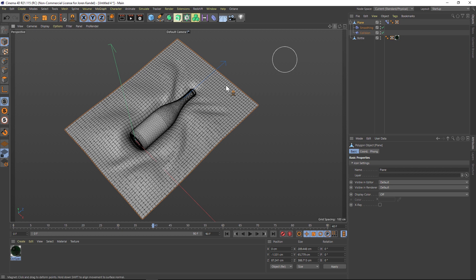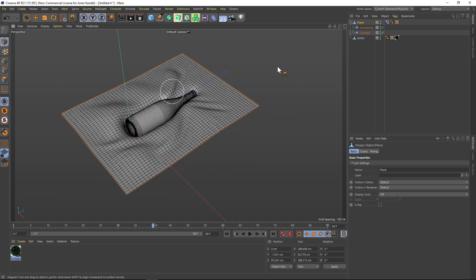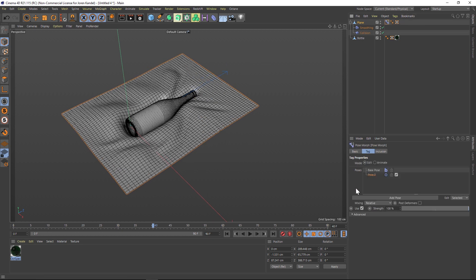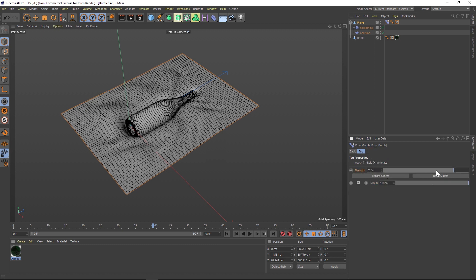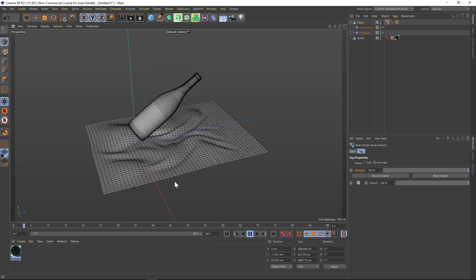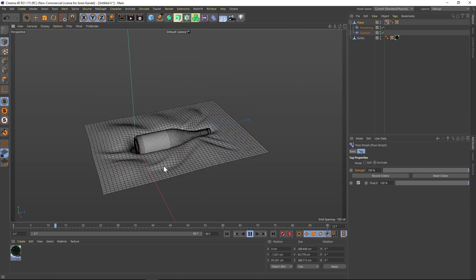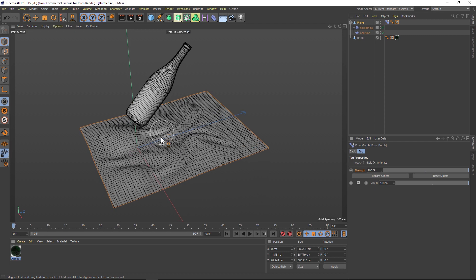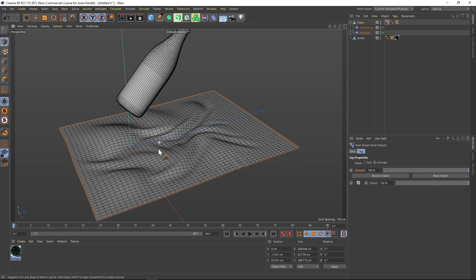We'll call this good enough for now. The great thing is that we have this pose morph tag which has stored that second pose. If we go to the Animate button and click it, we now have a Strength slider and we can go from pose one to pose two. If it's too strong you can dial it back. But the problem is we have all these wrinkles at the beginning and we don't want those in the beginning.